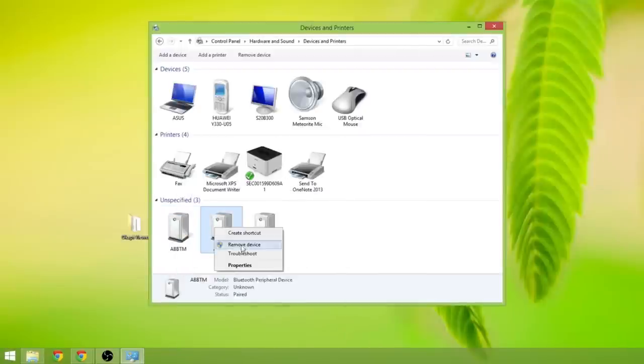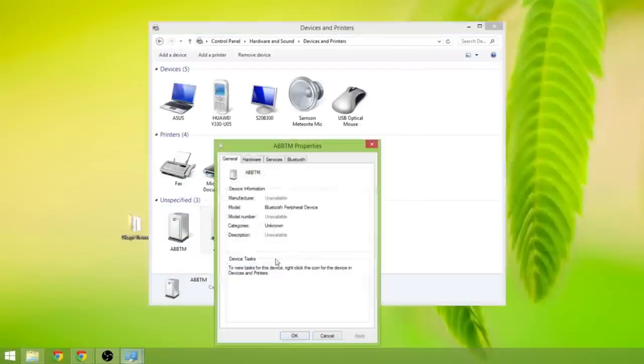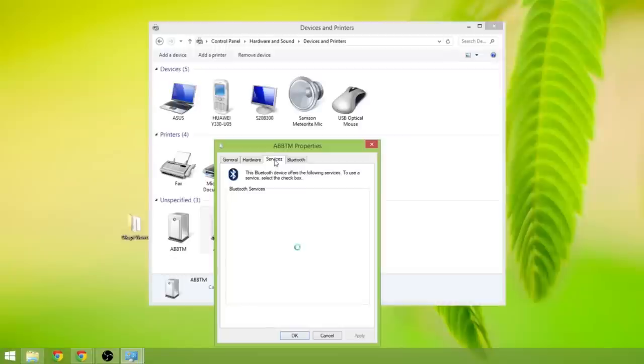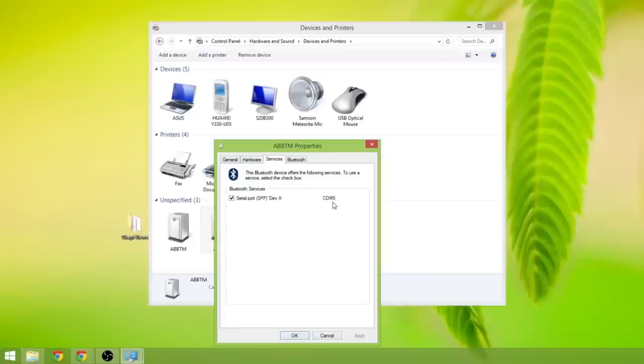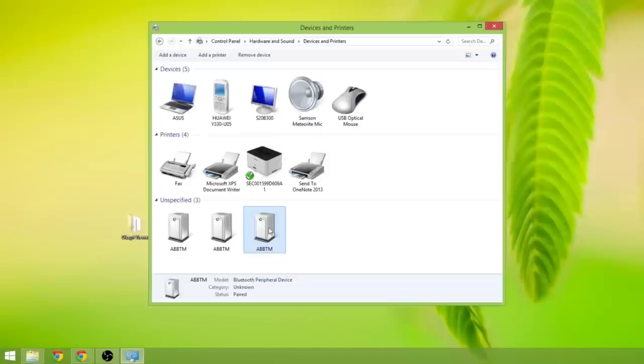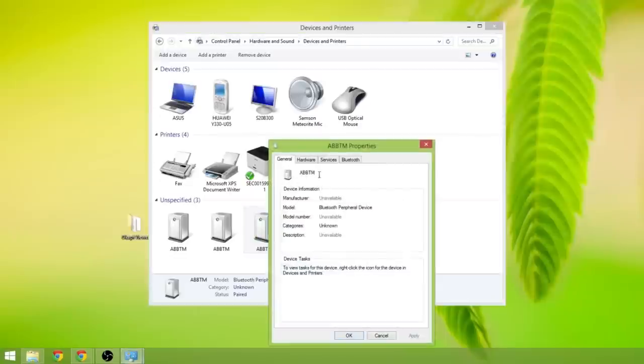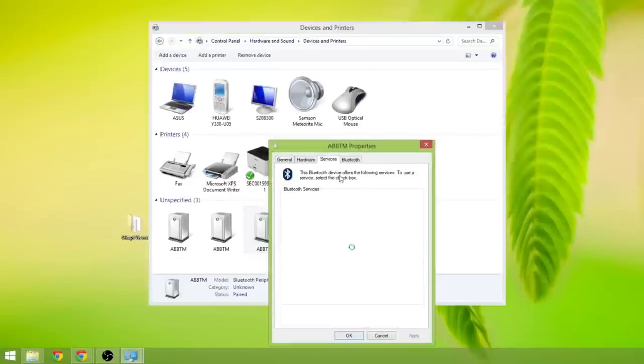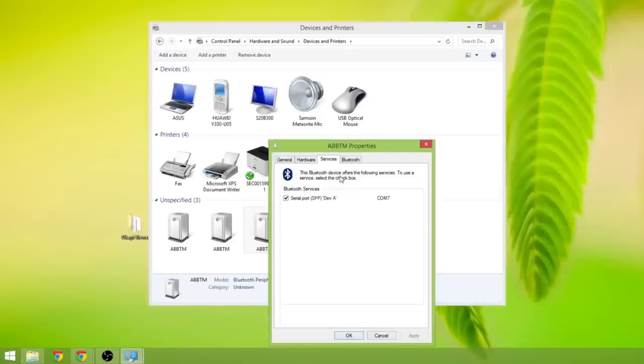Second device, properties, services, com port 5, and the third device, right click, properties, services, and that's com port 7.